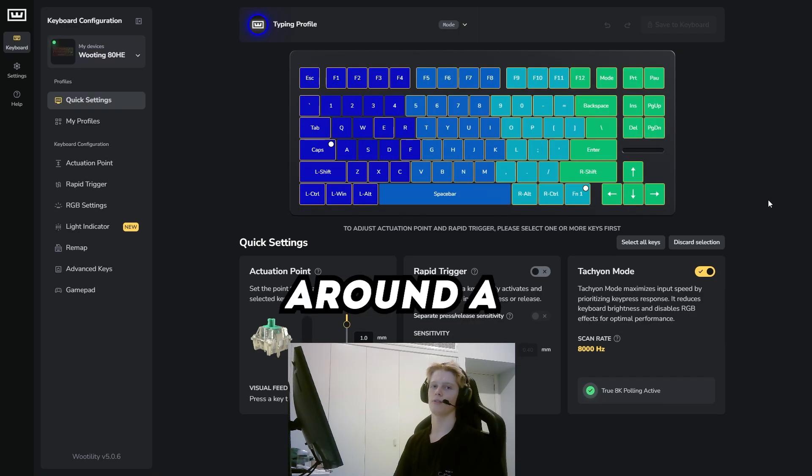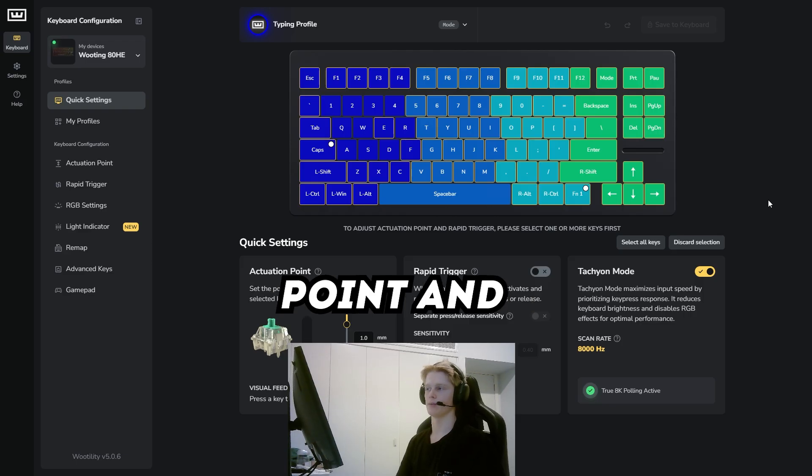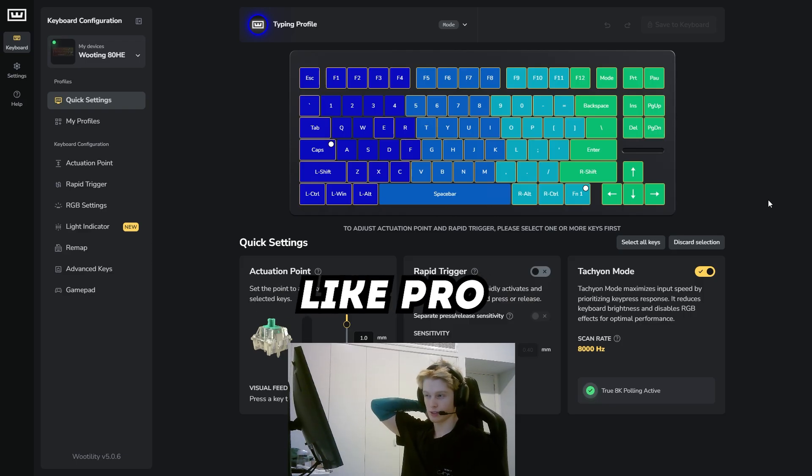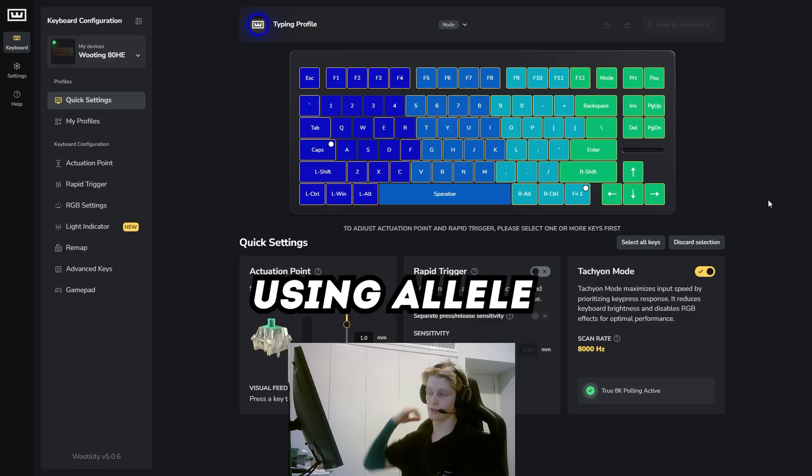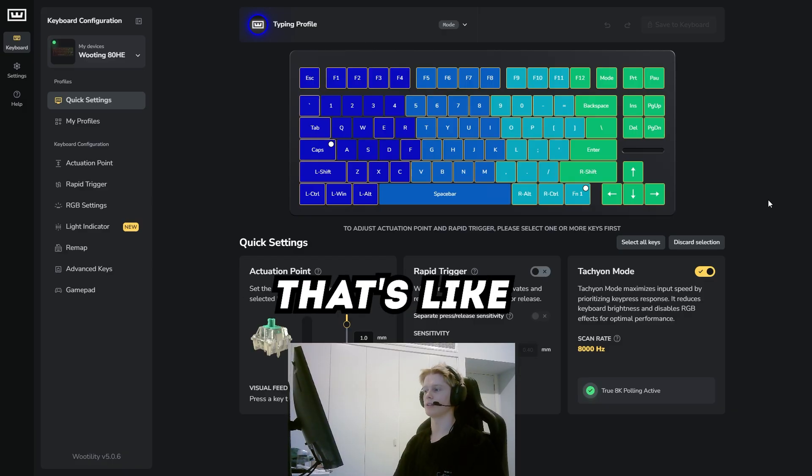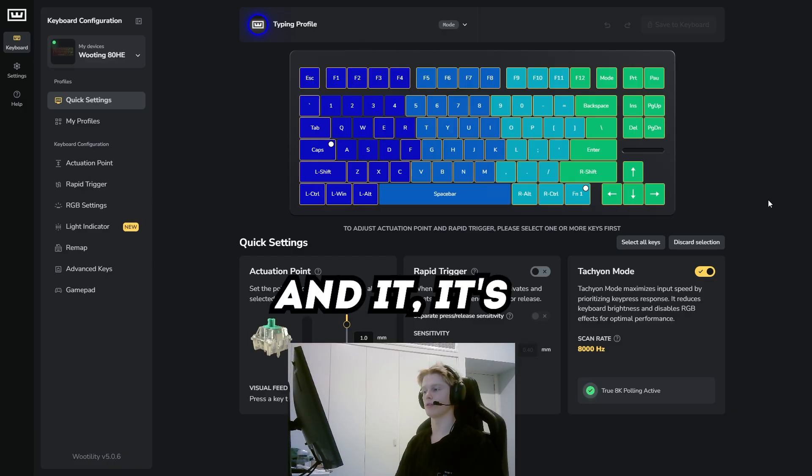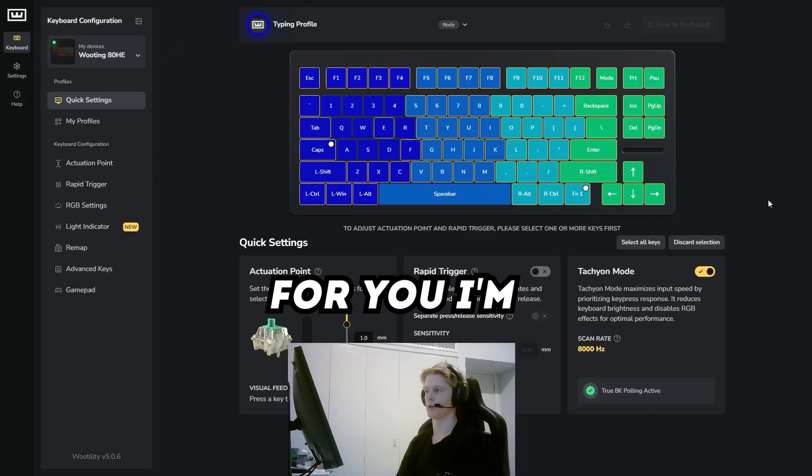I'm going to hop into the software and show you the optimal actuation point to use. I played around a lot with the actuation point, looked at pro settings and what elite players are using, and found a middle ground that's super good for me and would be super good for you.